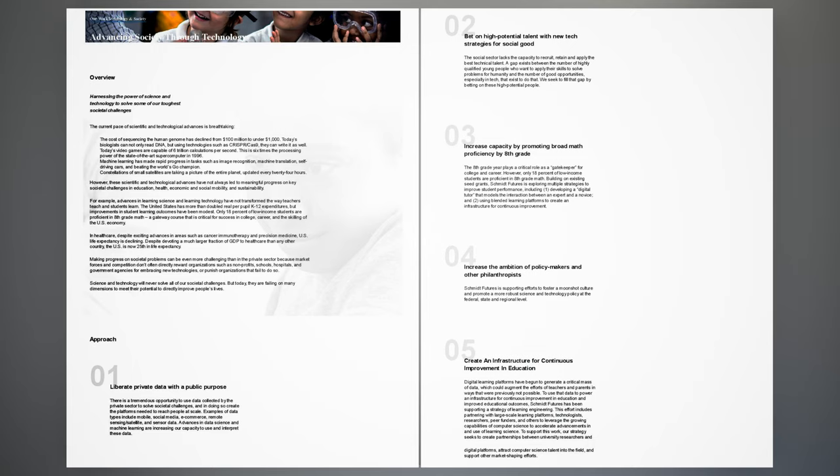Approach 3: Increase capacity by promoting broad math proficiency by 8th grade. The 8th grade year plays a critical role as a gatekeeper for college and career. However, only 18% of low-income students are proficient in 8th grade math. Building on existing seed grants, Schmidt Futures is exploring multiple strategies to improve student performance, including developing a digital tutor that models the interaction between an expert and a novice, and using blended learning platforms to create an infrastructure for continuous improvement.